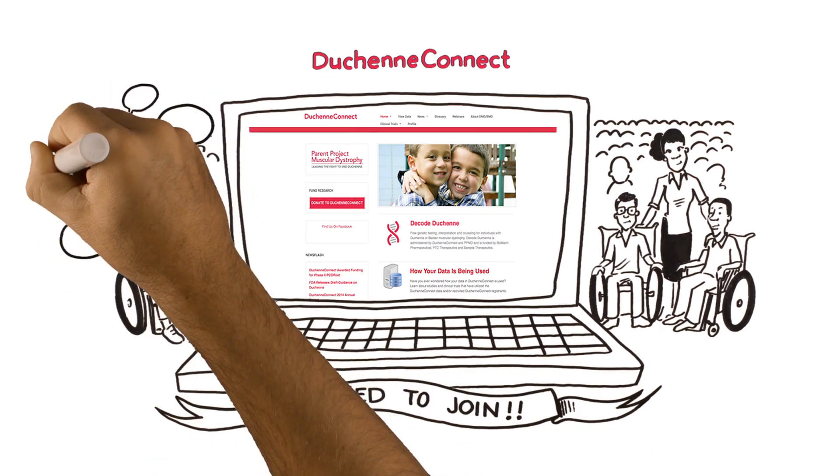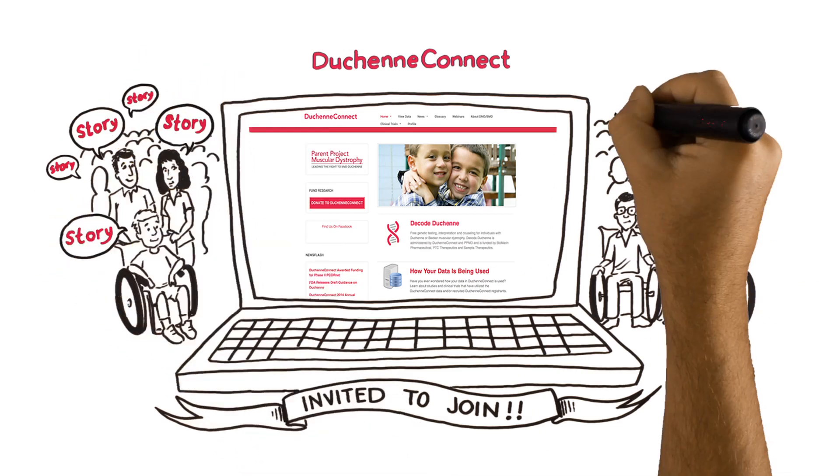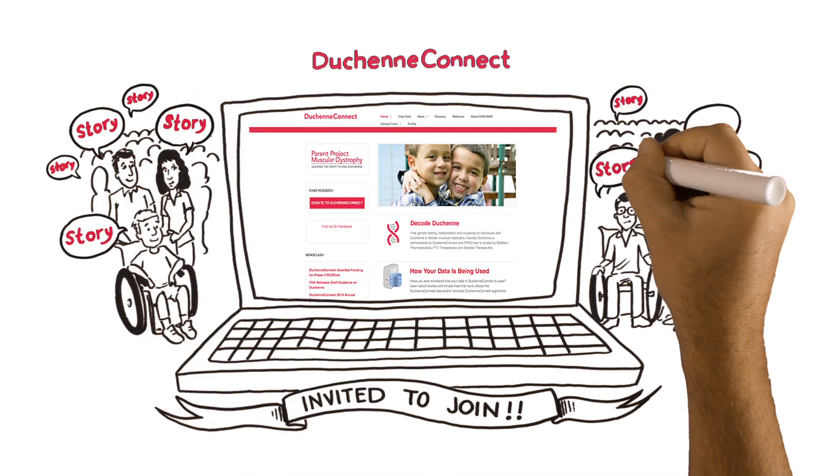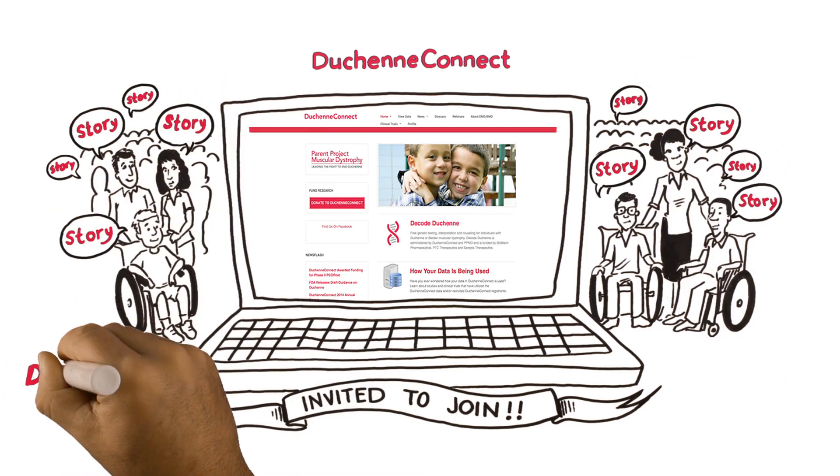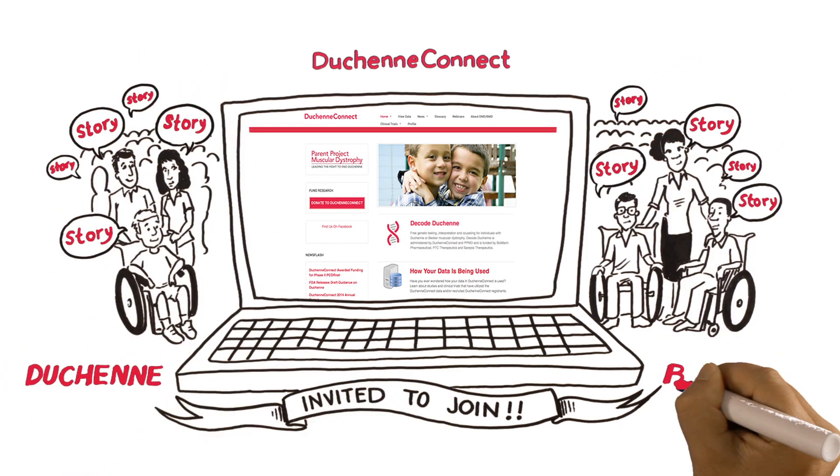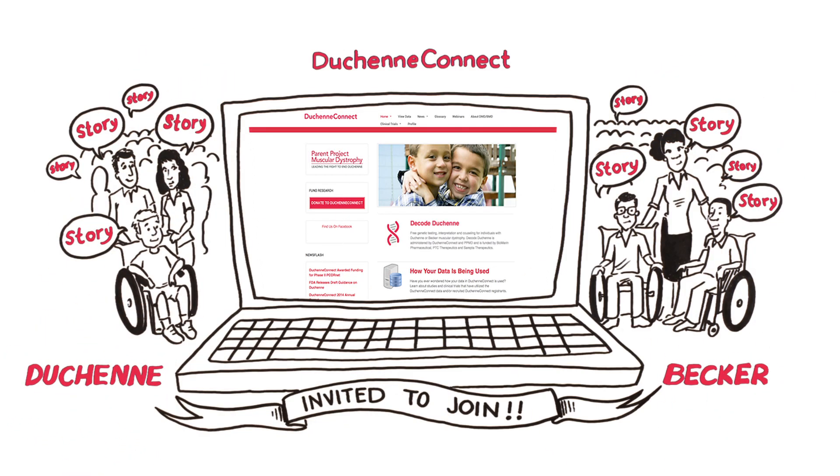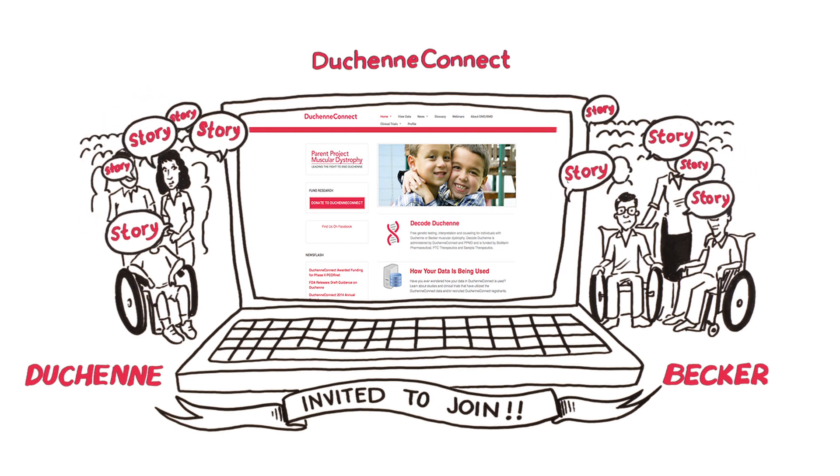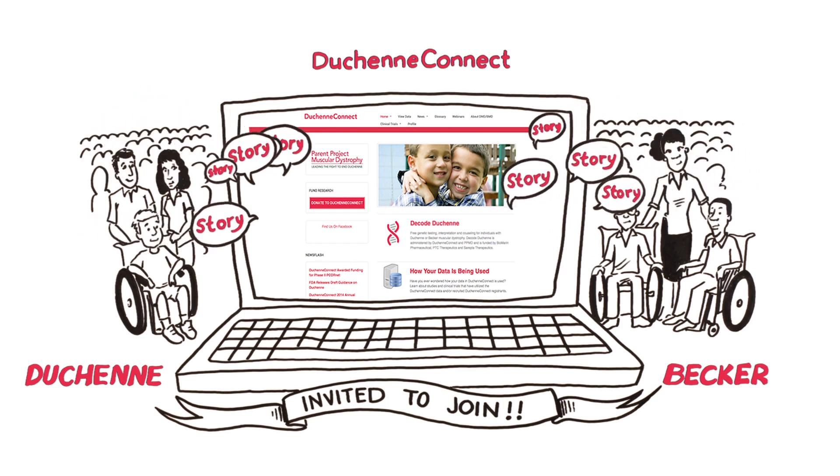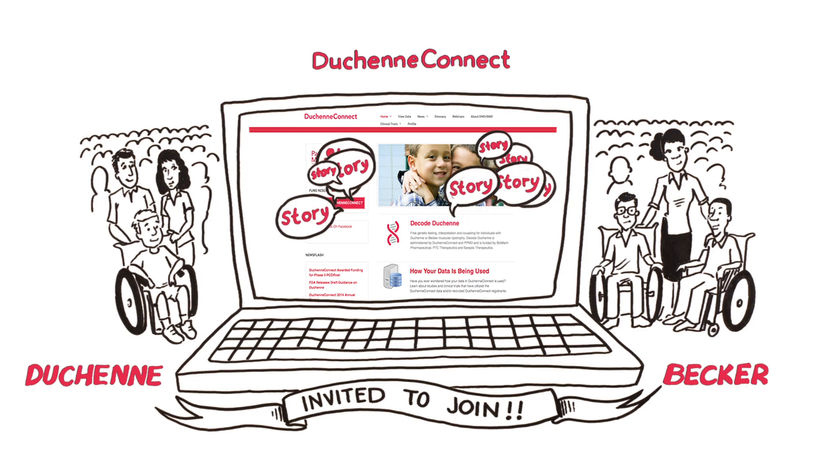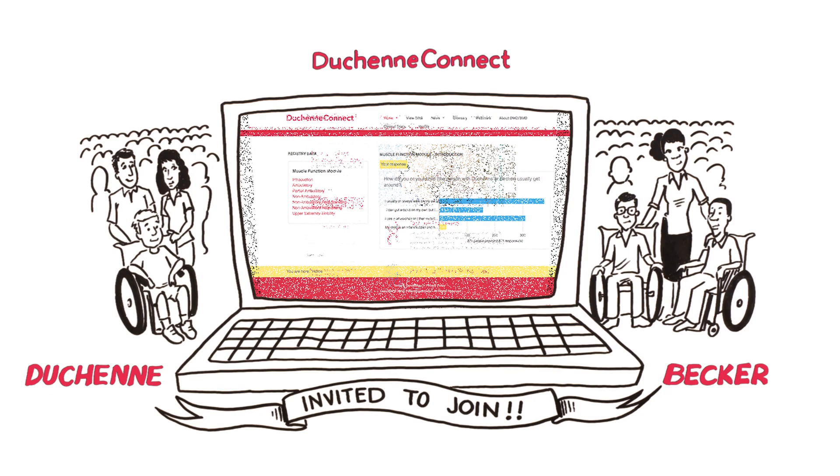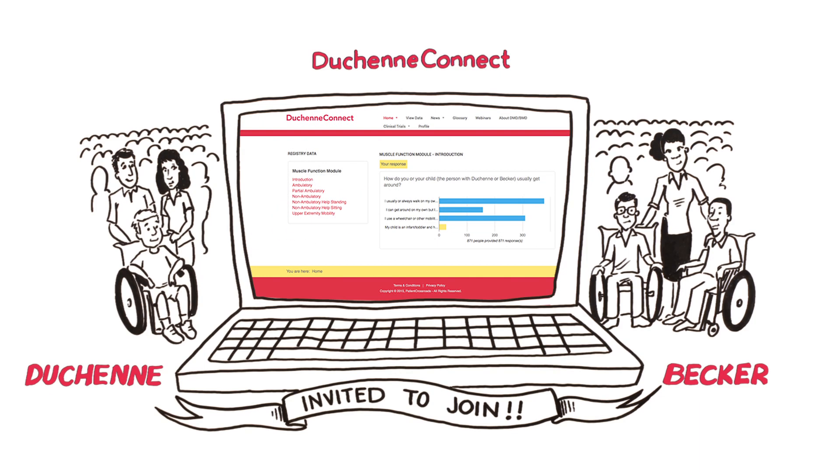Sharing your story through Duchenne Connect shows what life is like for people who have Duchenne and Becker and helps us identify your biggest concerns. Doctors and researchers use this data to improve care and develop better treatments.